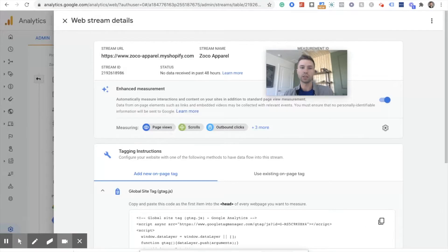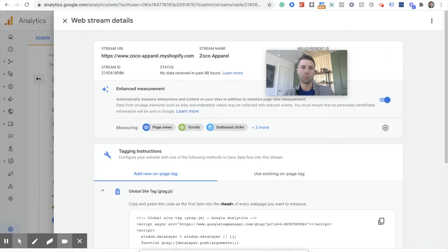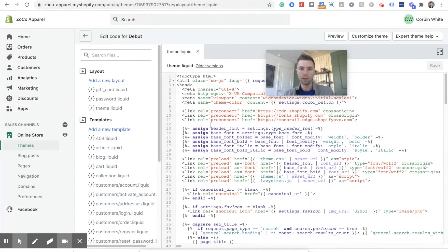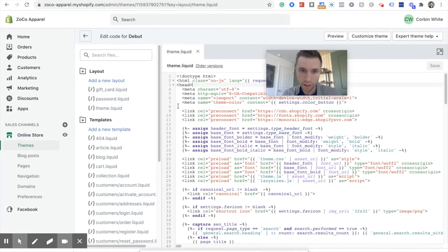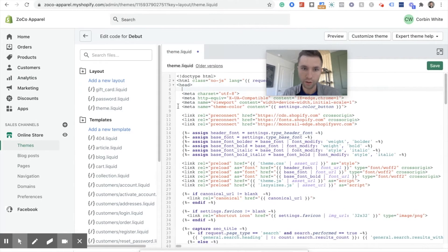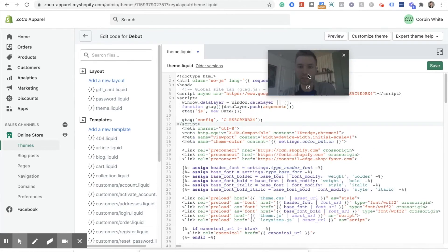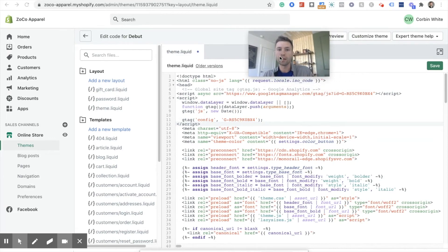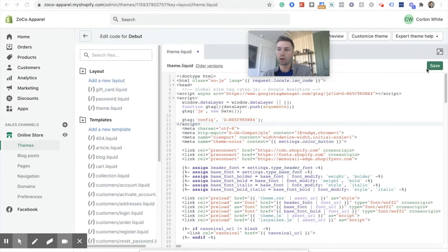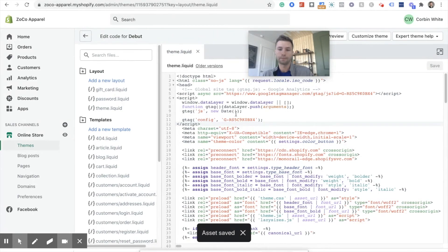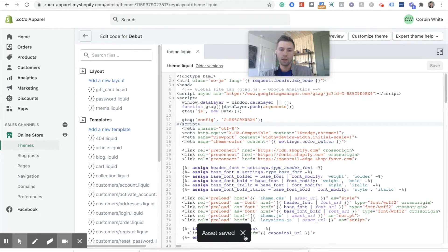So we're just going to simply, all this is, is copying and pasting. We're going to go back over here. We're going to find this head tag. So there it is. I'm going to hit enter and then I'm going to get command V because I'm on a Mac or whatever paste is. And there is the global site tag. Google Analytics is now on our Shopify store. We're going to hit save. Asset saves.